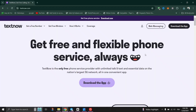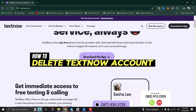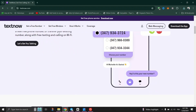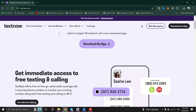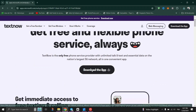In this tutorial, we'll see how to delete a TextNow account. If you want to continue using your phone number with a new cellular provider, you need to complete the porting process before deleting your TextNow account.